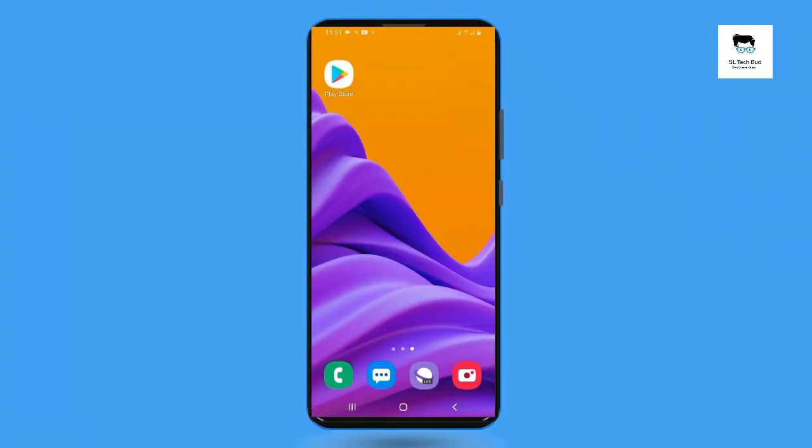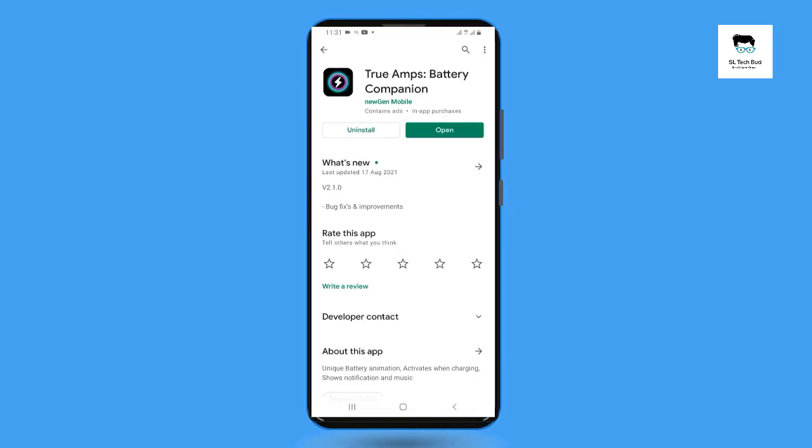After the end of the video, you can open the Play Store. If you open the Play Store, you will see the app search.